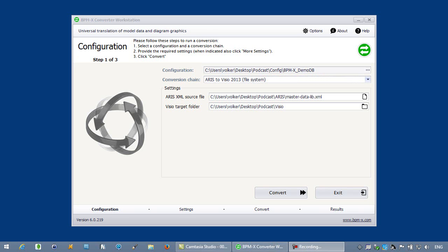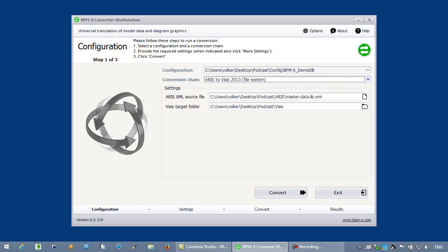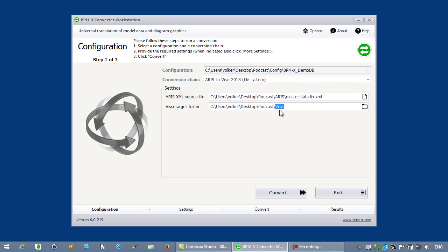I've selected a configuration that describes and controls how to map ARIS source data to Visio target data. Here is the ARIS XML file and this is the Visio target folder. Let's start the translation from ARIS to Visio.